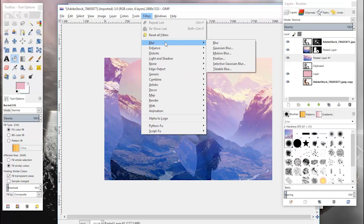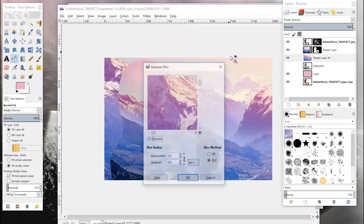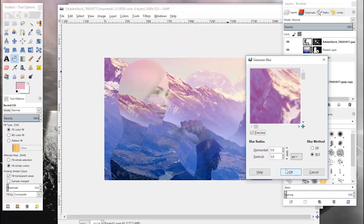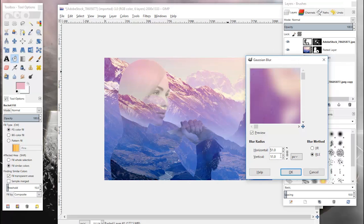Now I'm going to go to Filters, Blur, Gaussian Blur, and you want to crank this up a little bit. You can kind of do as little or as much as you want.